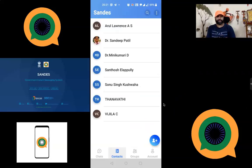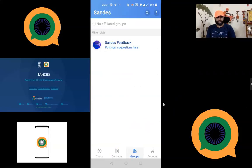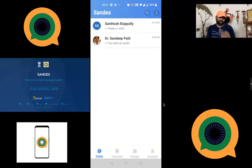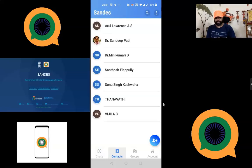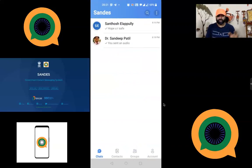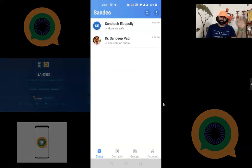To summarize: after installation, you have four options — Chat, Contacts, Groups, and Accounts. For profile customization, use the Accounts option. To connect with people, use Chat. To find people connected with Sandes, use the Contacts tab. This is how we can use this platform effectively. Hopefully this video helps a lot — bye, we will meet in the next video.